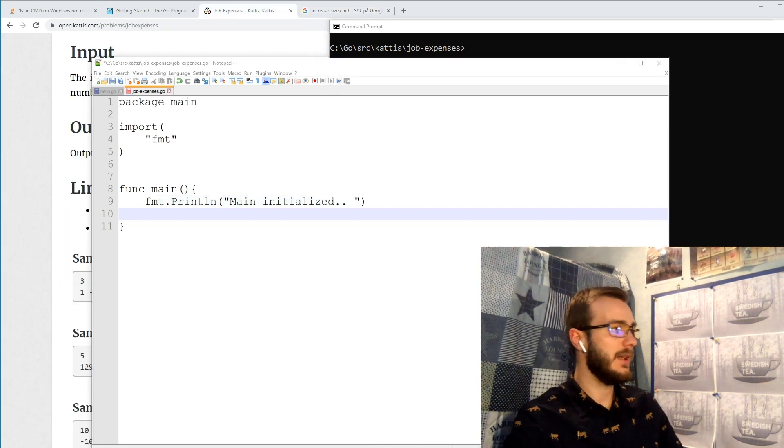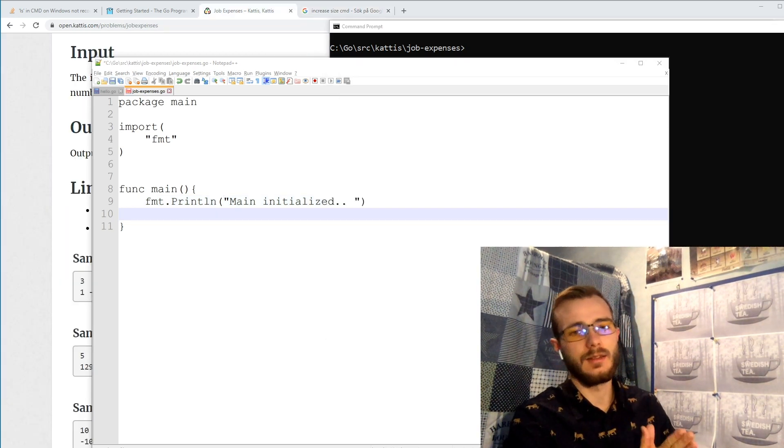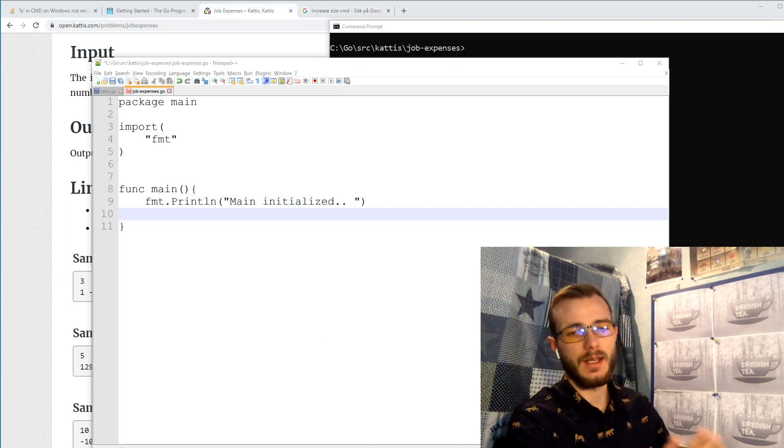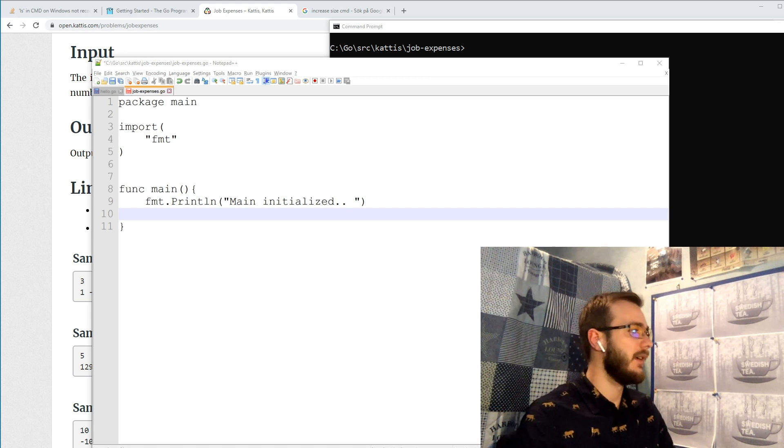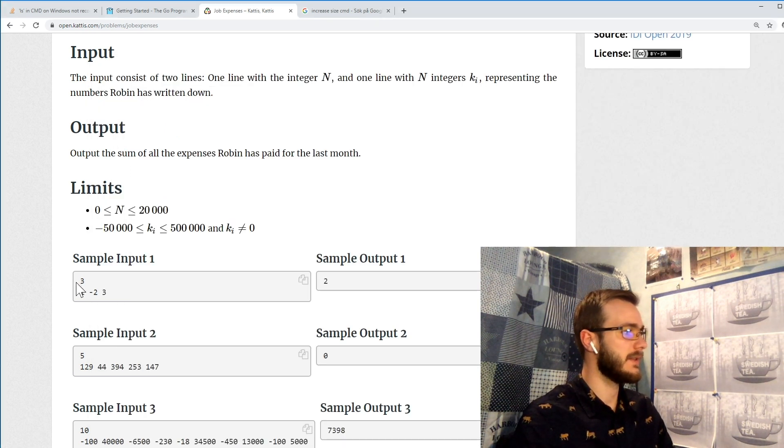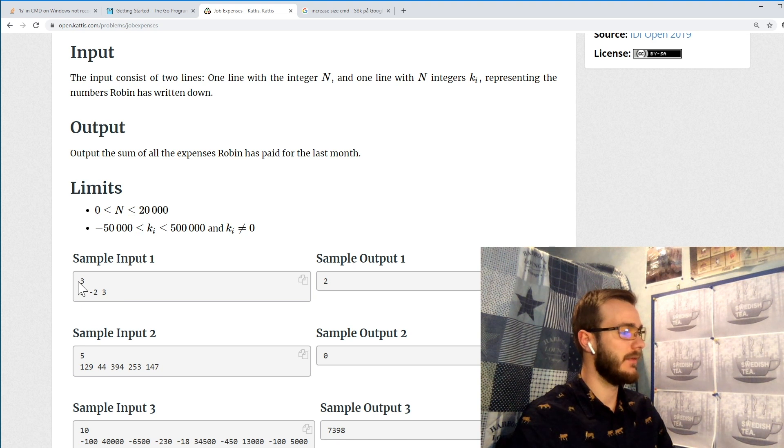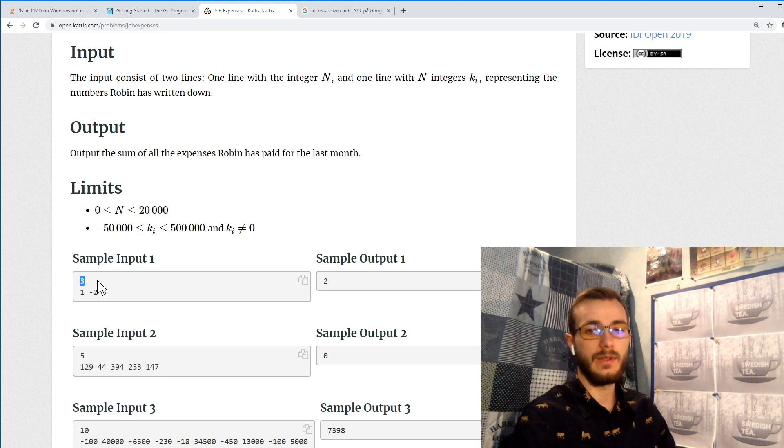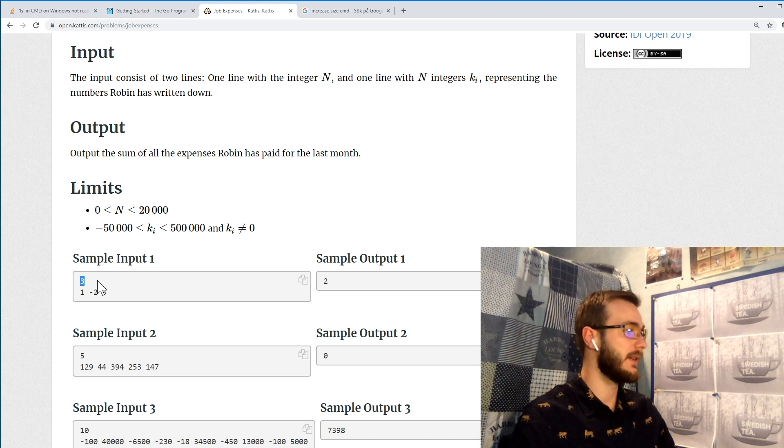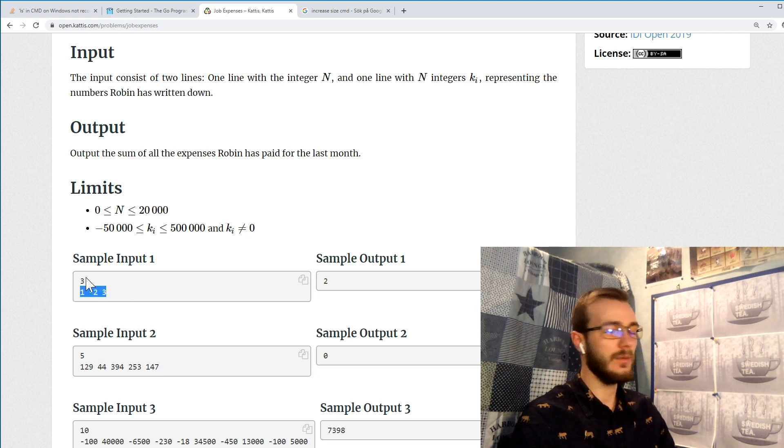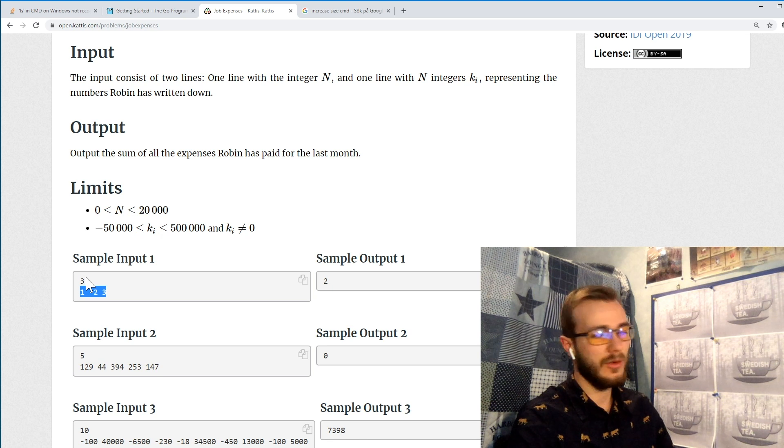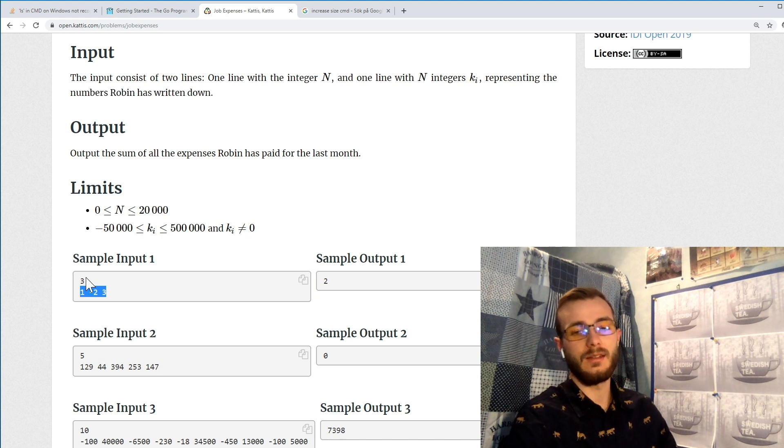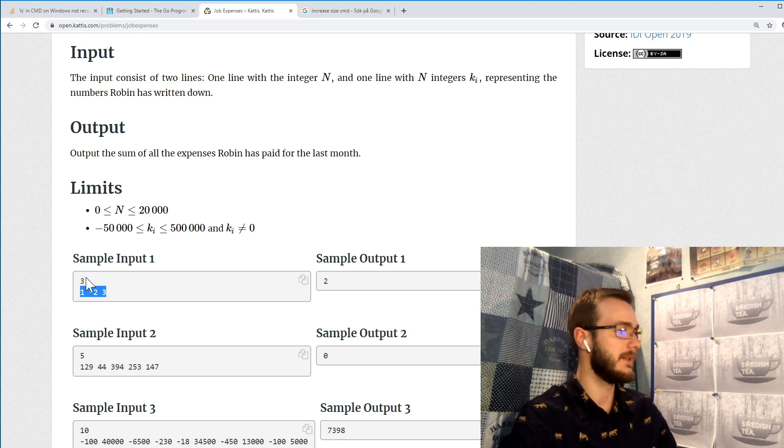So now our main is up and running and let's look at how we can actually solve the problem. We know that all of our samples will have the first row containing the number of entries that we'll have in the second row. So we always want to read the first row and it will always contain an integer with the number of entries that we expect in the second row.